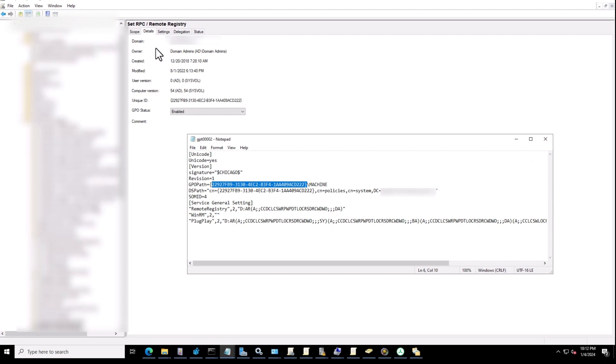So this is the group policy. For my case, it's for example for set to RPC and remote registry. So that's the problematic group policy which applies to my server.